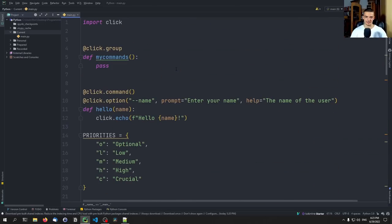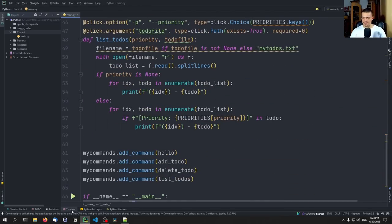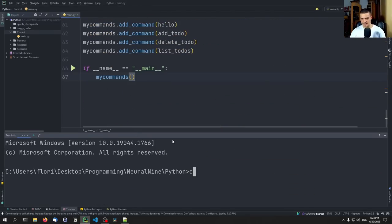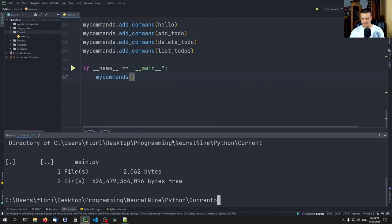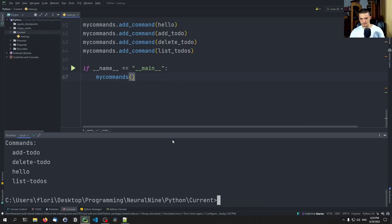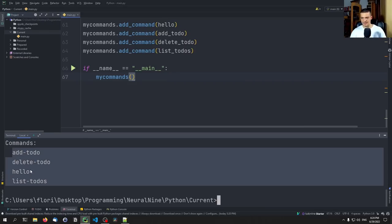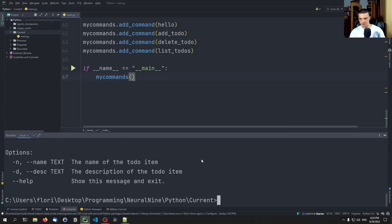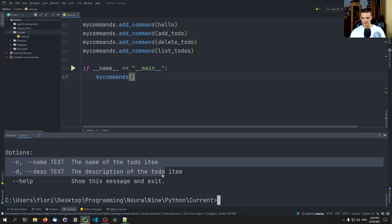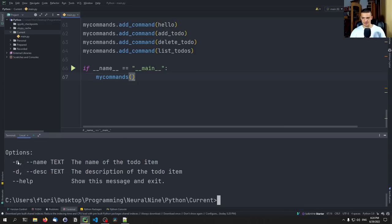If I didn't make any mistakes, this should now work. So I navigate to the directory, say python main.py, and first check --help. You can see the commands available are: add-todo, delete-todo, hello, list-todos. If I say add-todo --help, this gives me the help for that specific function — showing name and description options.